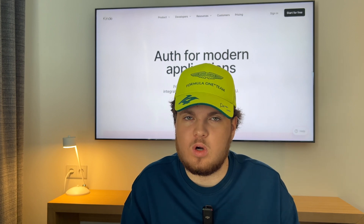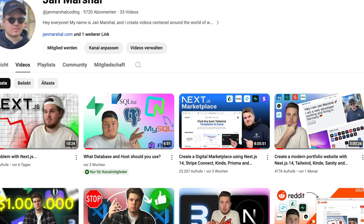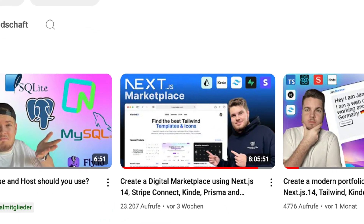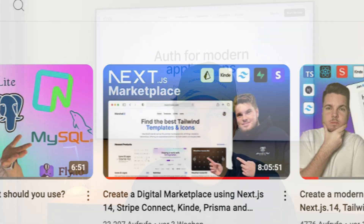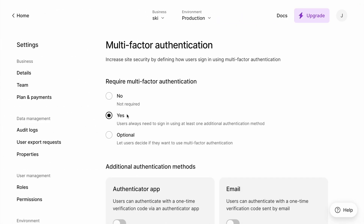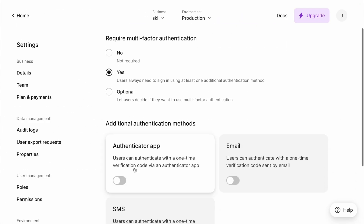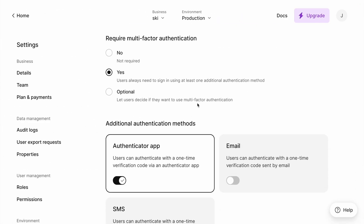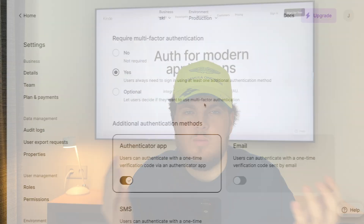One thing I want to explicitly mention is the multi-factor auth. If you watched my last video where I created a digital marketplace, you saw that I implemented multi-factor auth. The great thing is it was already available in the free tier and was very easy to implement — just one click of a button to set up multi-factor auth using Google Authenticator, which was great.